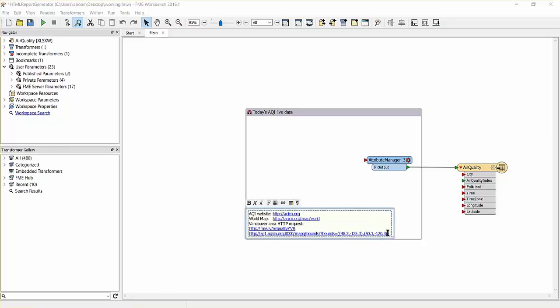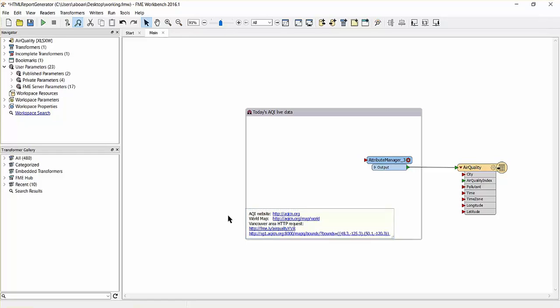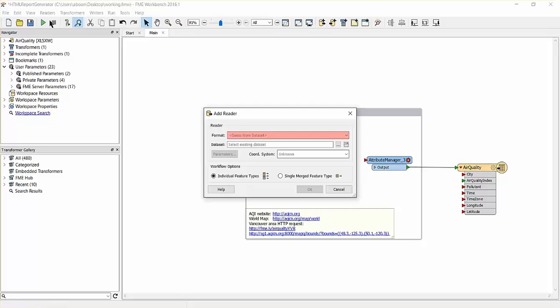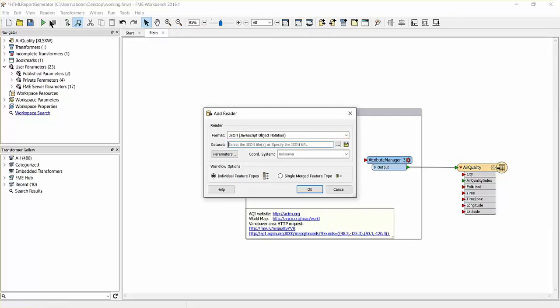Simply copy the JSON feed, place a new JSON reader on the canvas, and paste the JSON feed into the dataset input box.